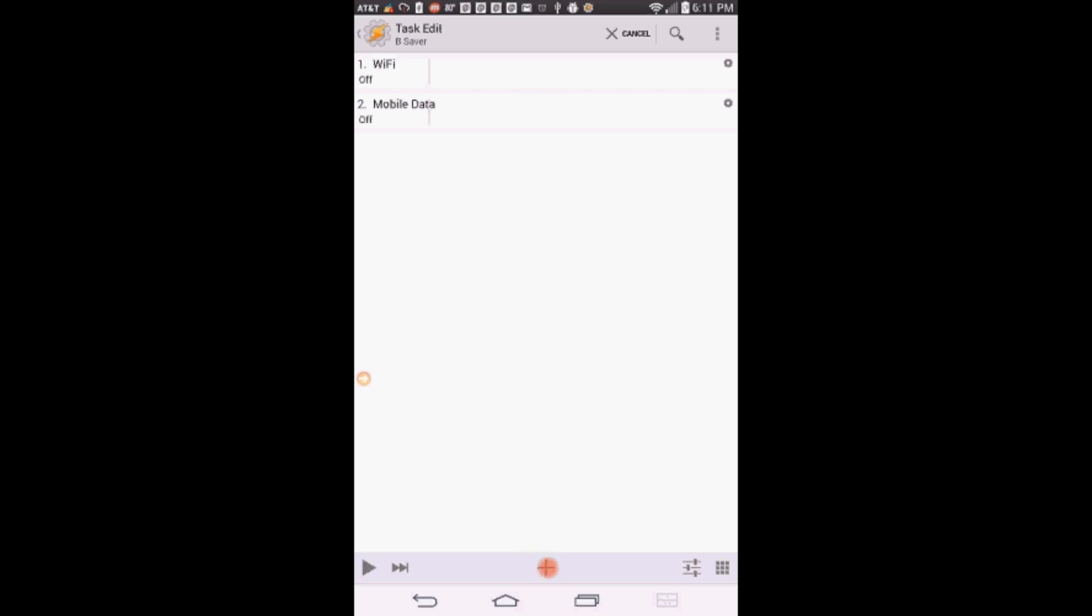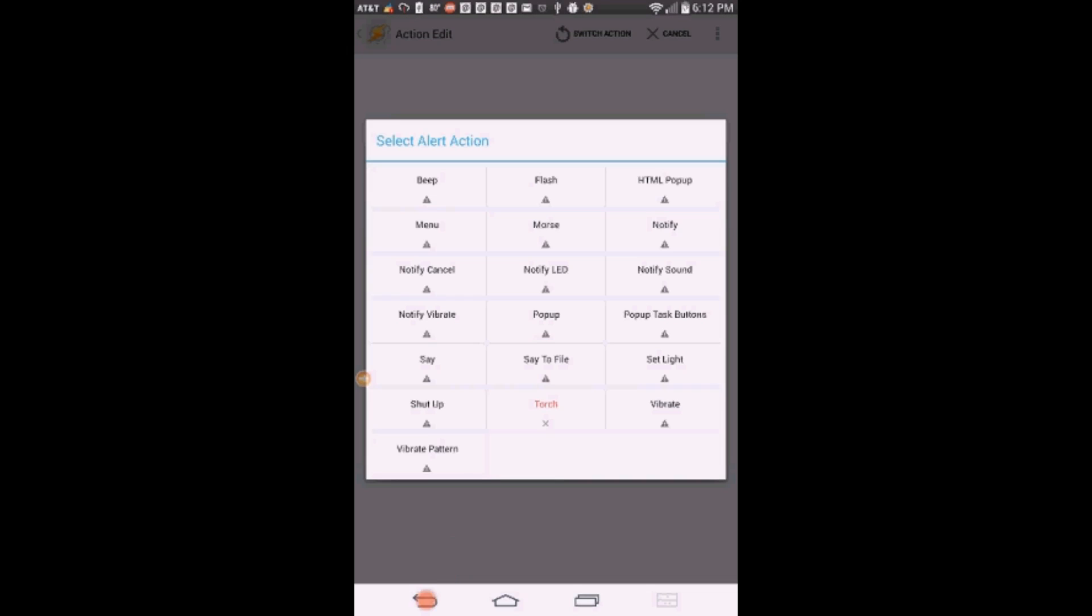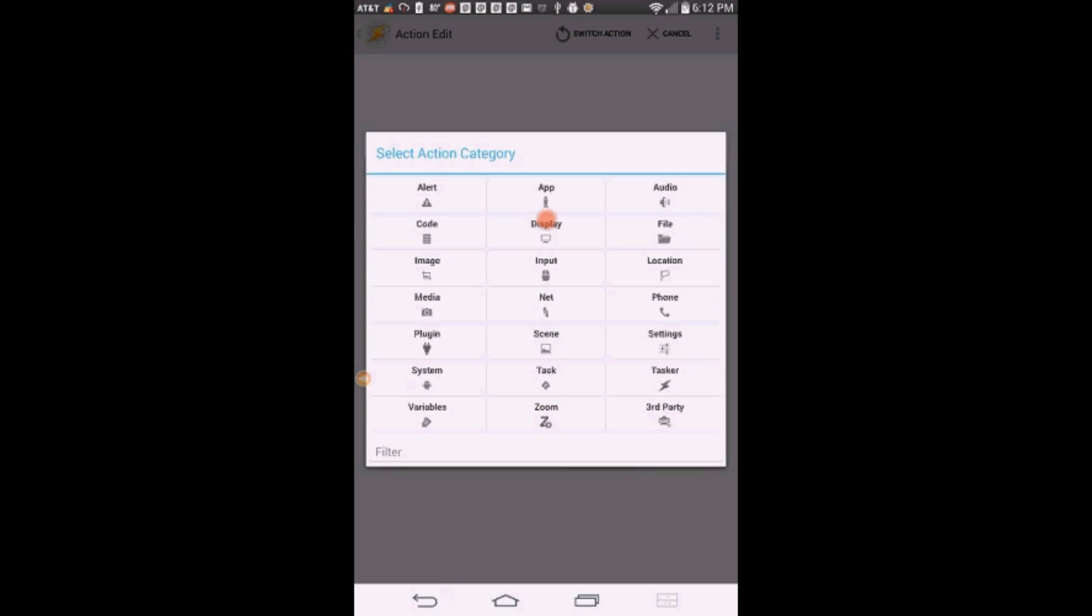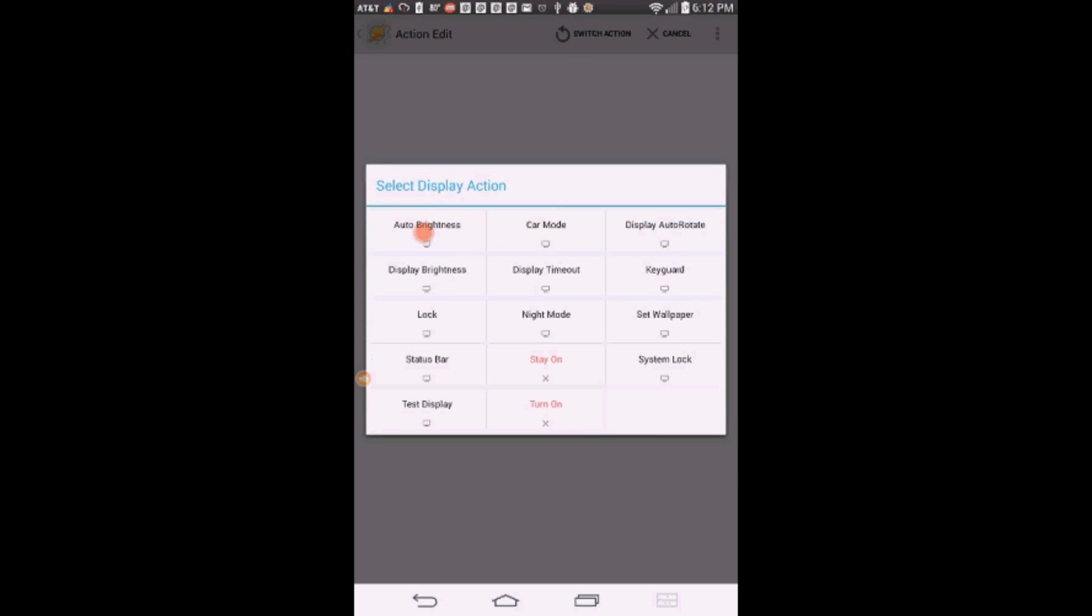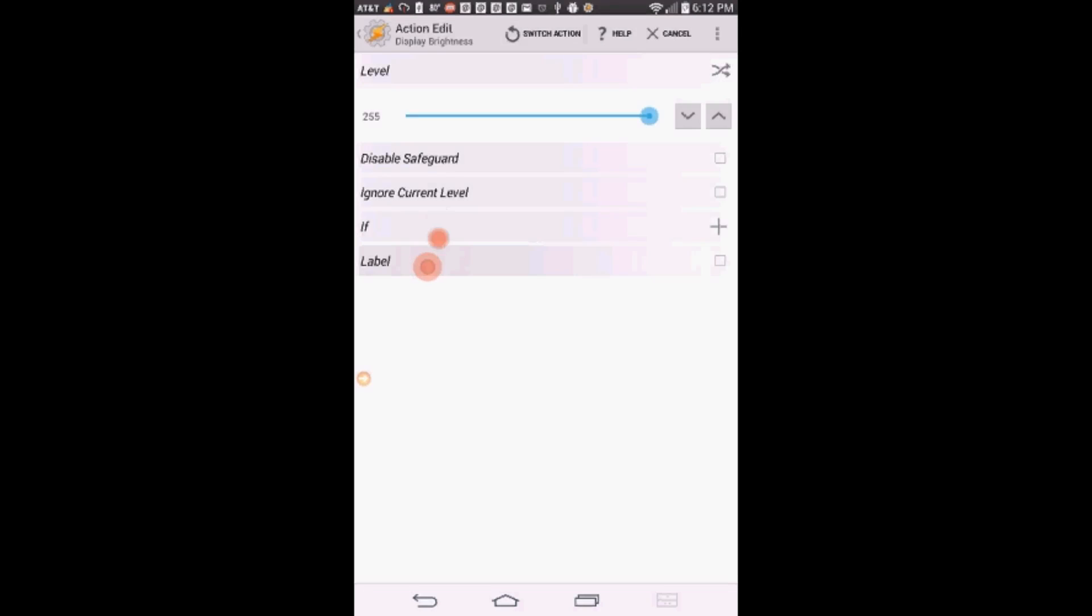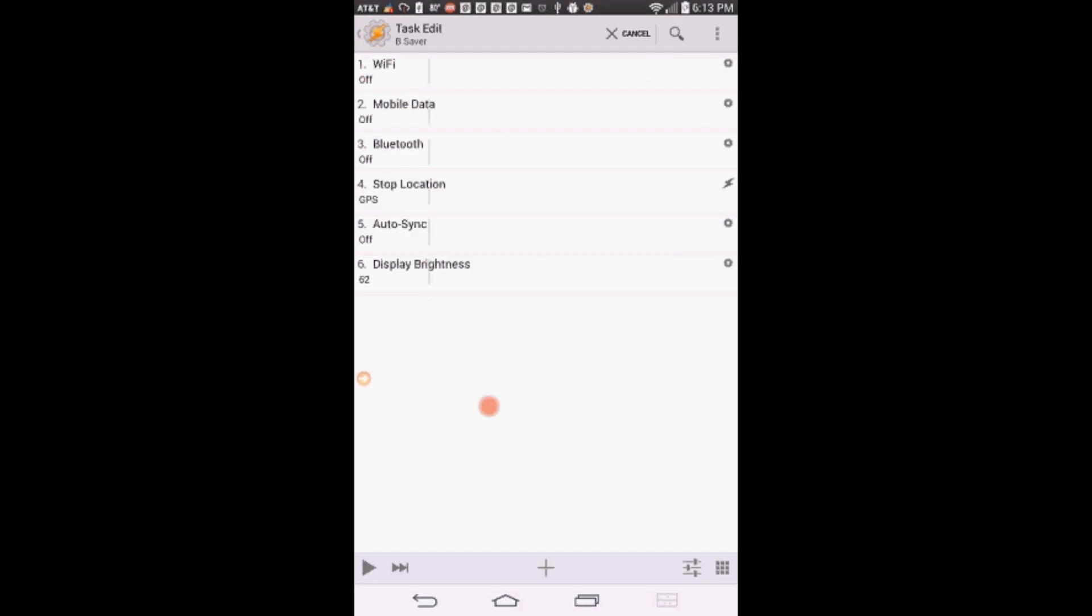Click the plus sign. Click on Display. You can set auto brightness on if you like, or you can set the brightness level. I am going to set the brightness level to about 60. Click the back arrow.